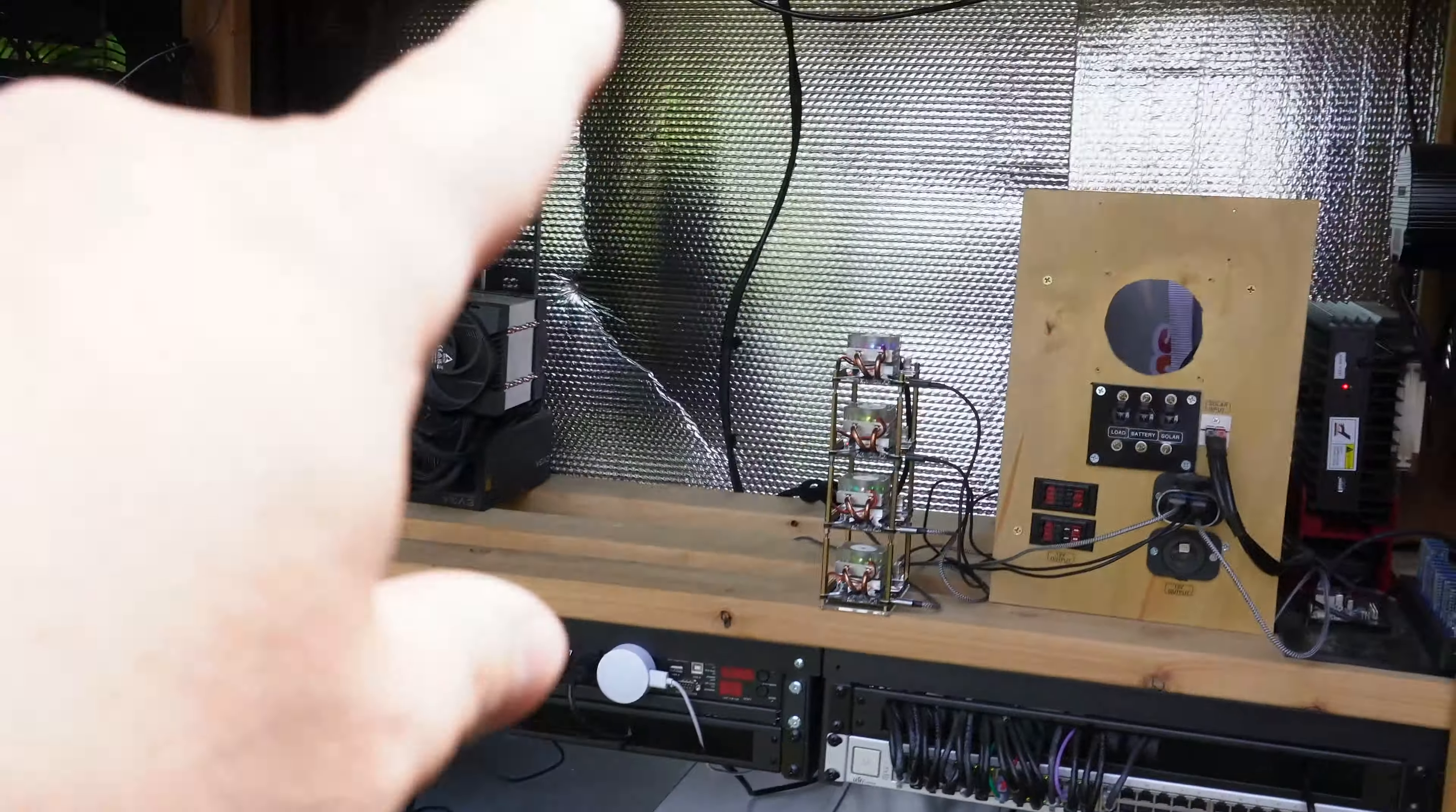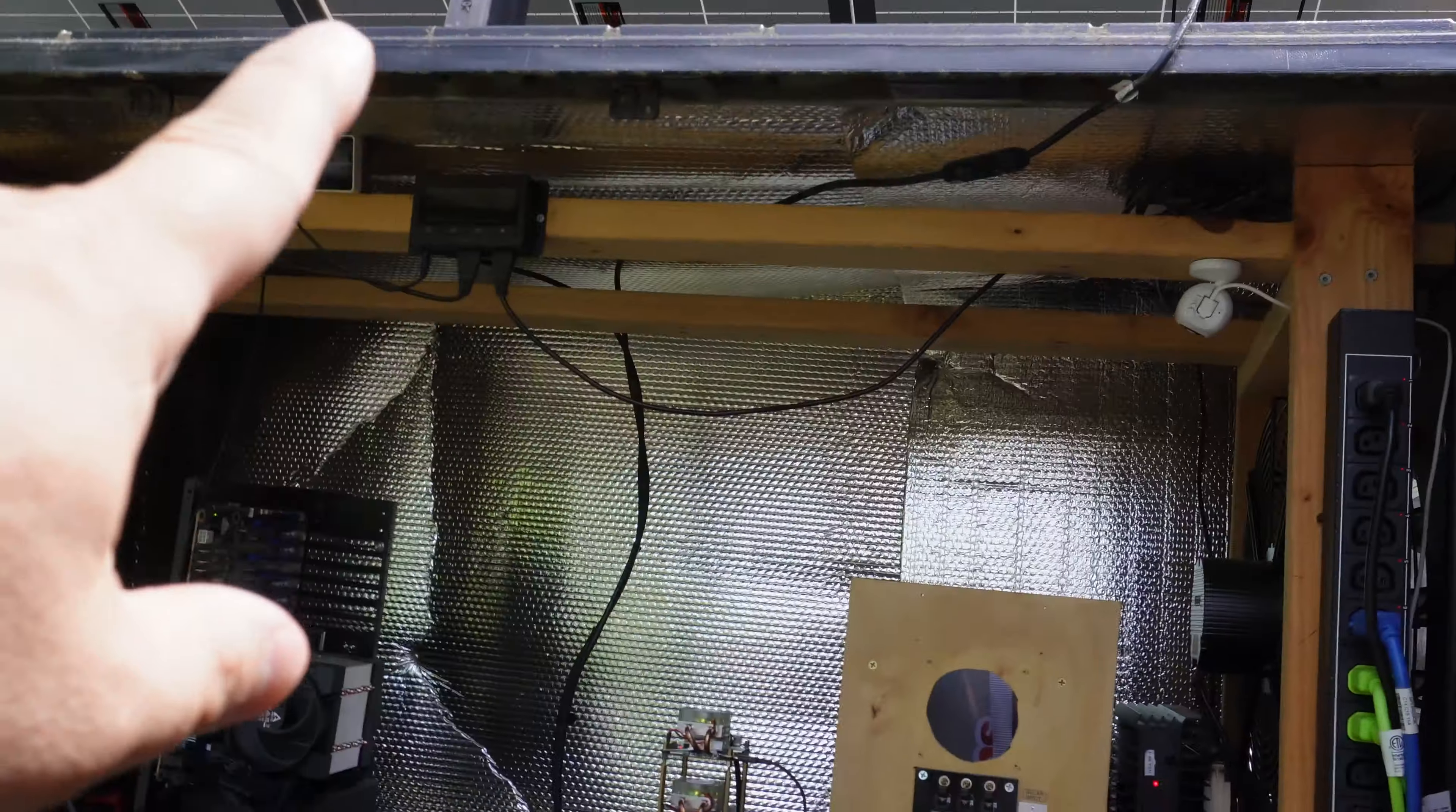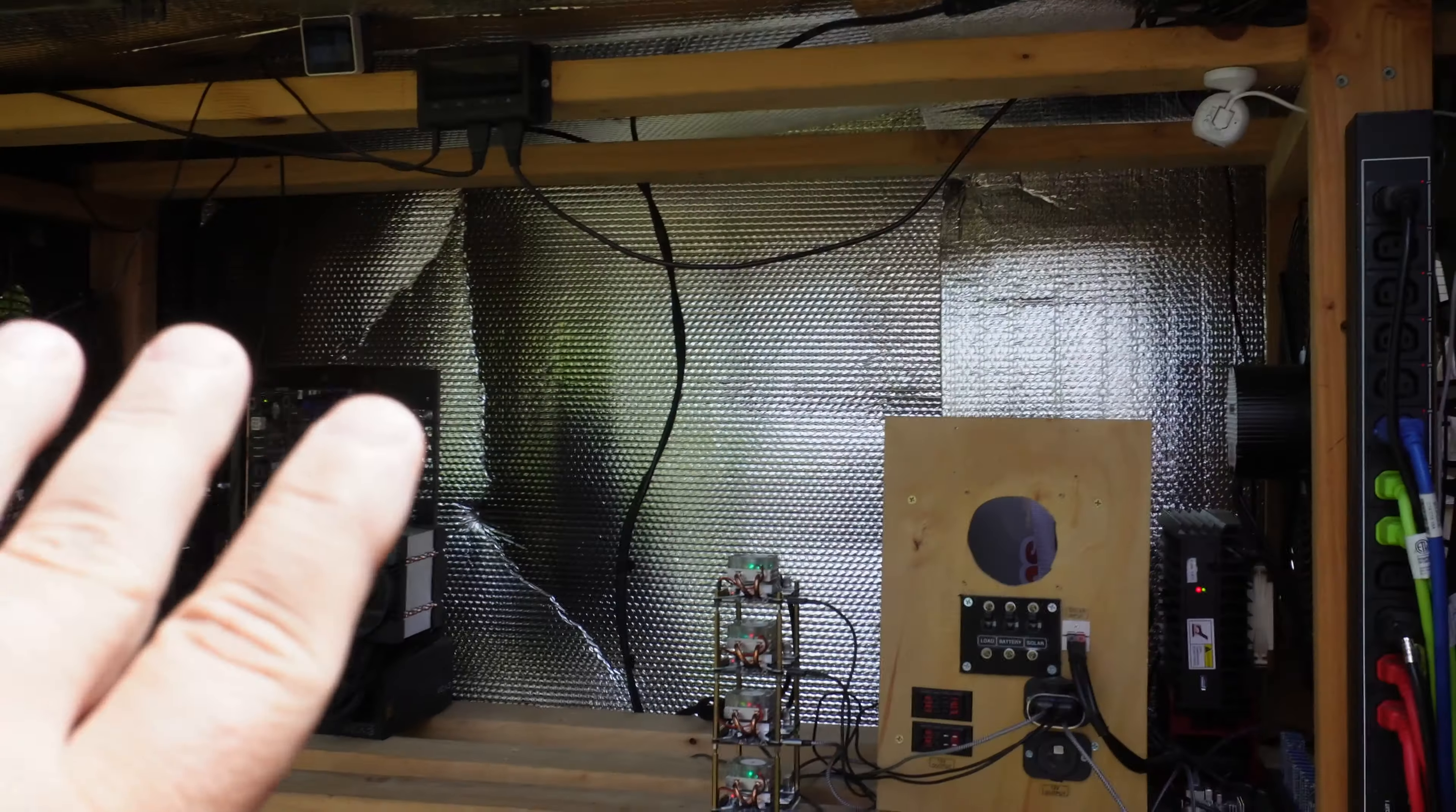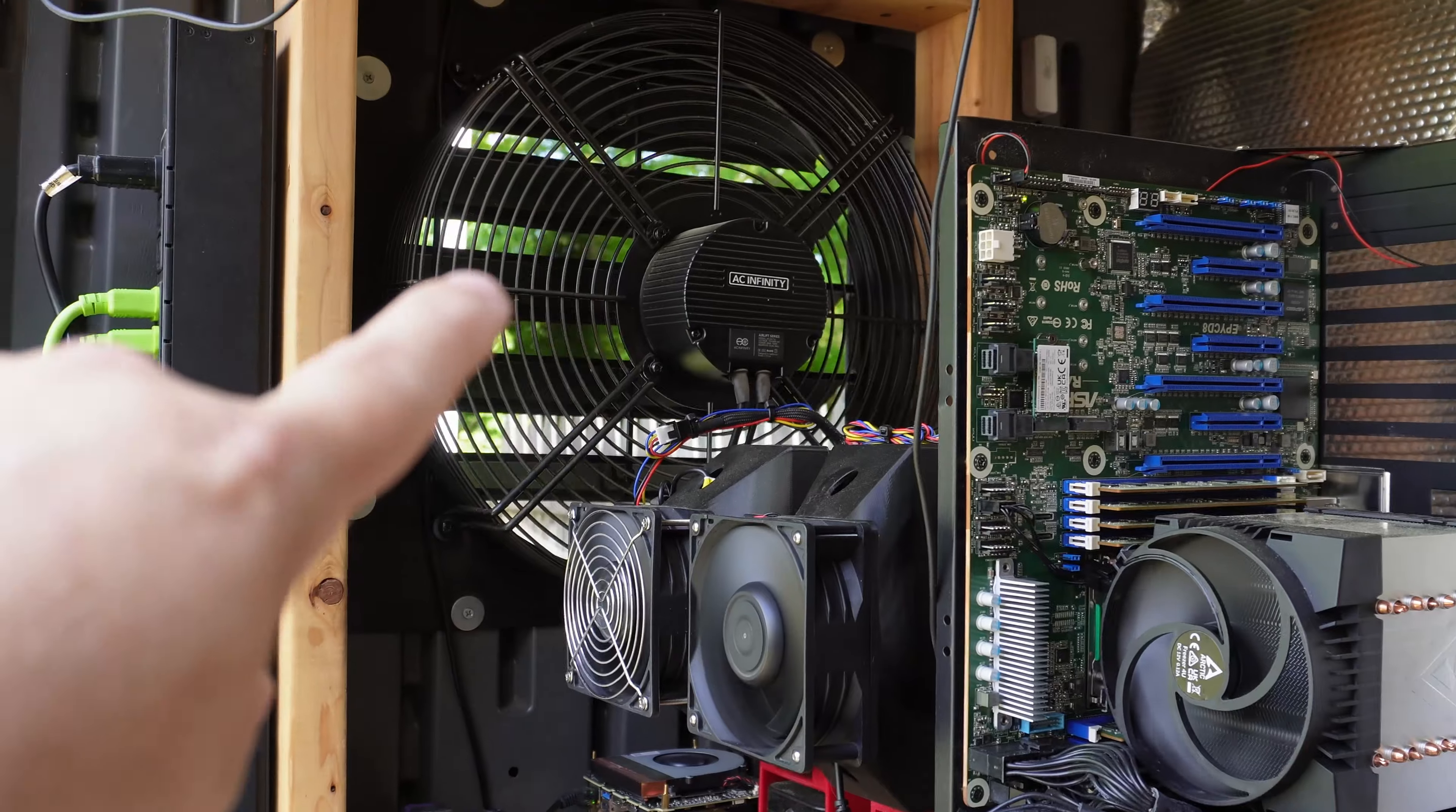You can tell I put up some of that reflective bubble wrap in the back and on the top to help reflect some of the sunlight from the daytime and try to keep the heat down a little bit. You can see the second fan over here on the side. There's fan two, there's fan one.